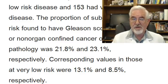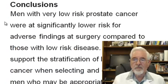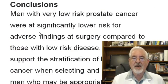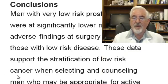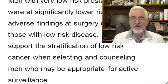Looking at the conclusions: men with very low risk prostate cancer were at significantly lower risk for adverse findings at surgery compared to those with low risk. These data support the stratification of low risk cancer when selecting or counseling men appropriate for active surveillance. PSA density may add another element to convince patients on active surveillance not to rush into radical prostatectomy, because the fear of higher grade or non-organ-confined disease is much lower in the very low risk group.